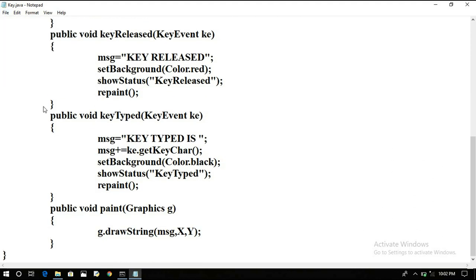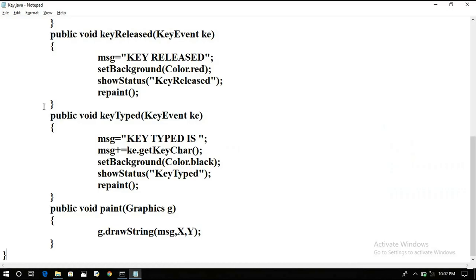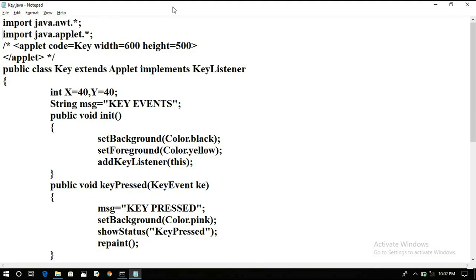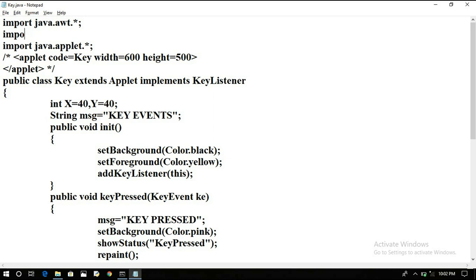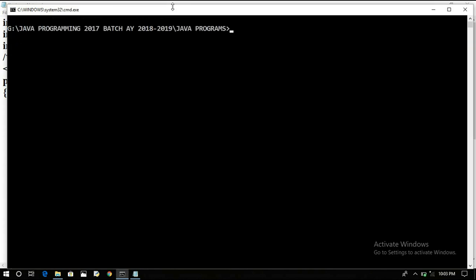We didn't close the class — let us fix that. There was also an error: 'cannot find KeyListener', so we need to explicitly import the event package: import java.awt.event.*. We have to write this import explicitly for the event package.